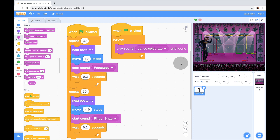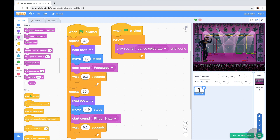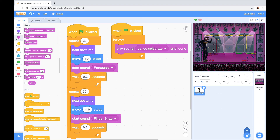There you have it — that's the Dance Party program! I challenge you to go ahead and add a second sprite and make them dance with this guy to have a dance battle or dance off. That's it for today for Tech Time with Mr. Nguyen. I'll catch you guys next time. See you later!